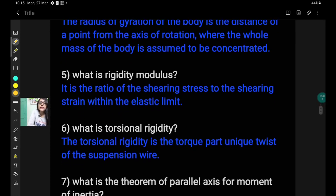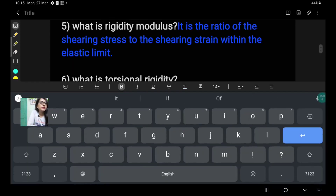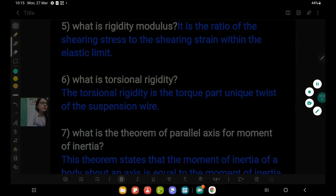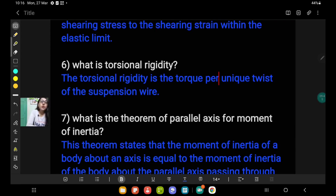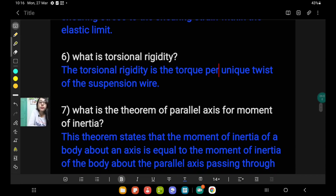Question number 5: what is the rigidity modulus? The answer is: it is the ratio of the shearing stress to the shearing strain within the elastic limit. Question number 6: what is torsional rigidity? The answer is: the torsional rigidity is the torque per unit twist of the suspension wire. That is, when you are going to measure the torsional rigidity of a suspension wire about which the body — say an oscillating cylinder — is oscillating, the torsional rigidity is the torque per unit twist of that suspension wire.